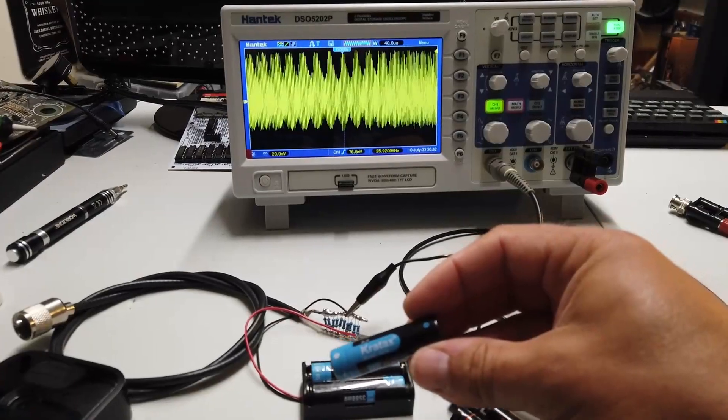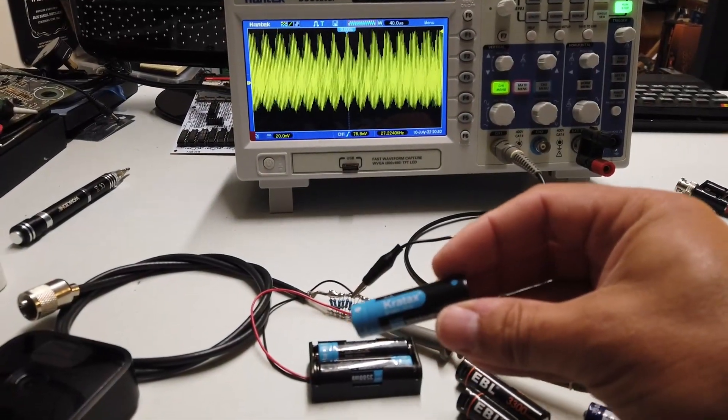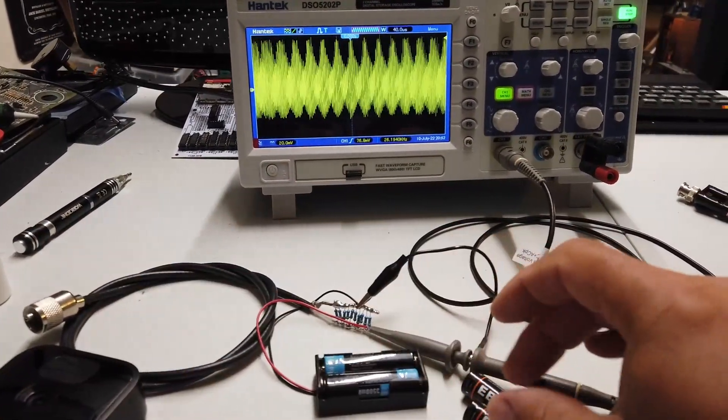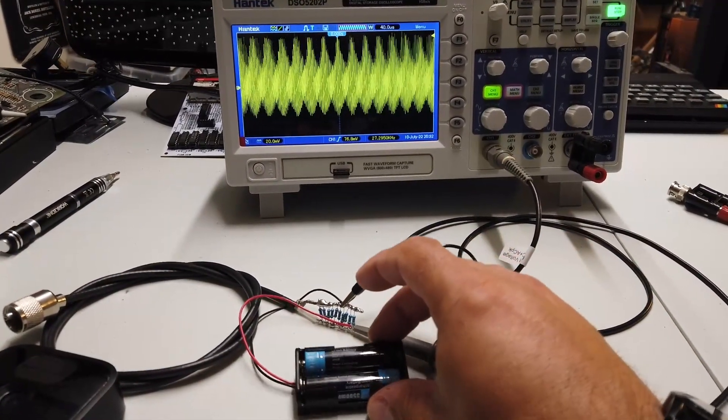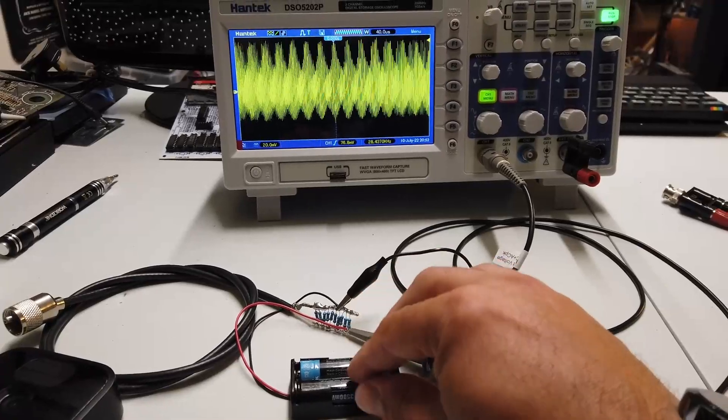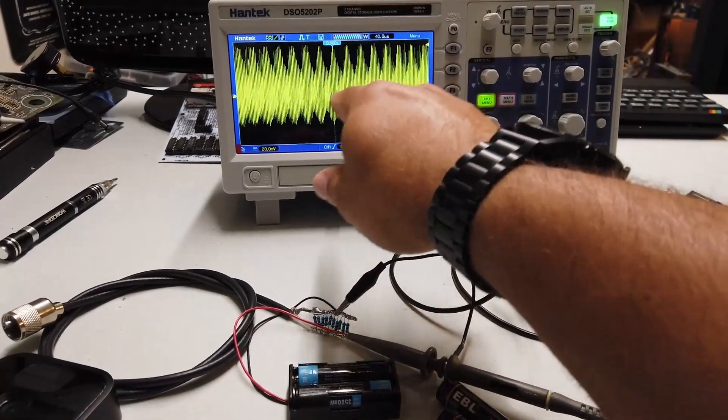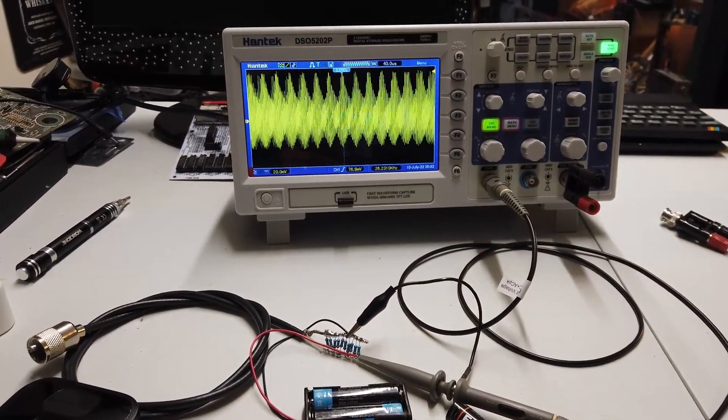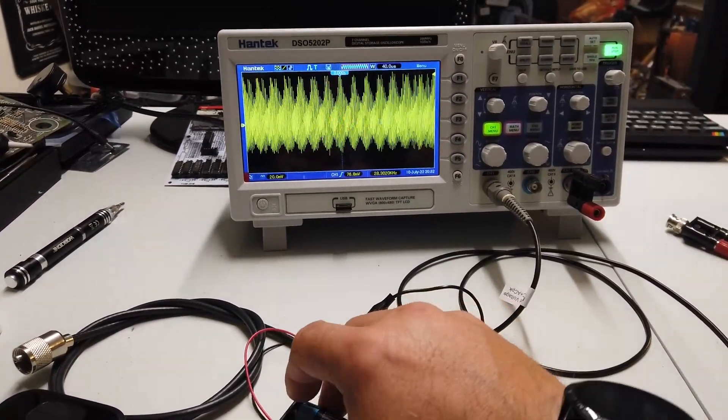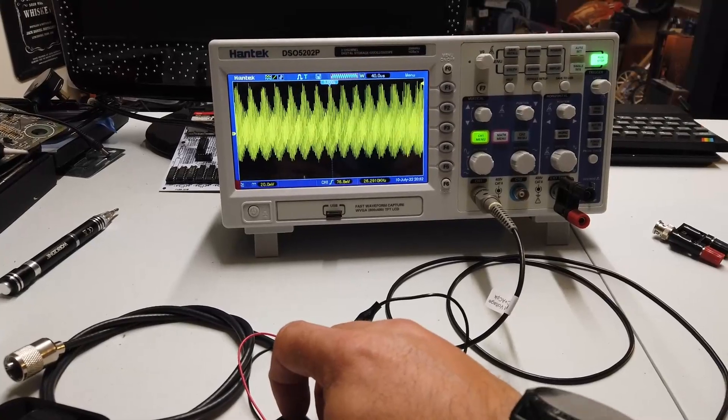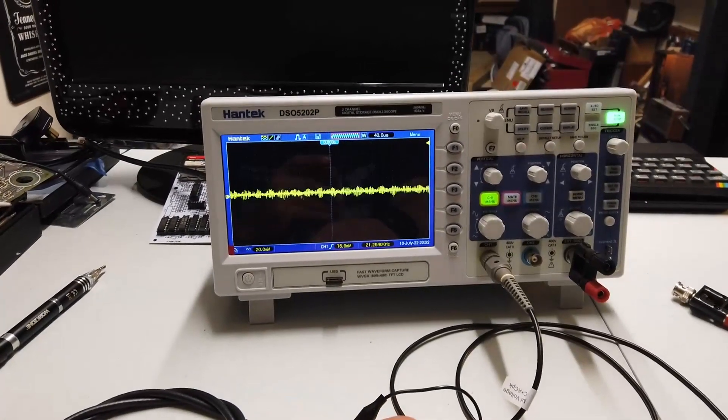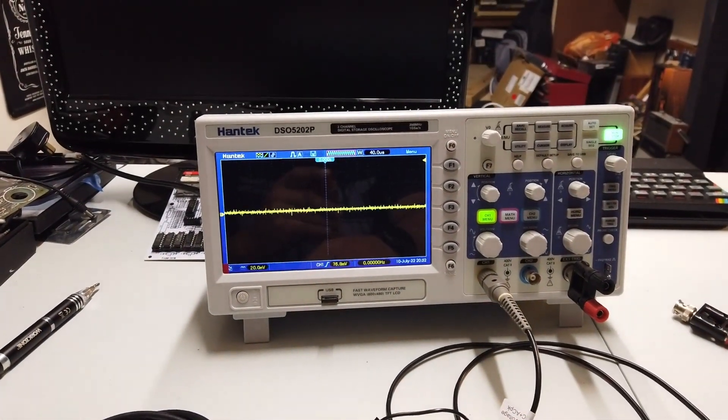Straight off the bat then, here we have Kratax batteries purchased from Amazon. And as you can see on the screen here, there's quite a lot of noise on the oscilloscope. So let me just disconnect.